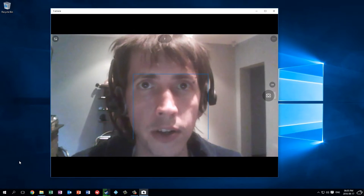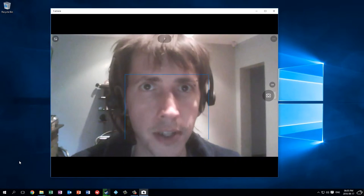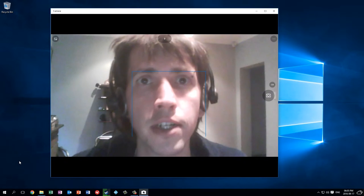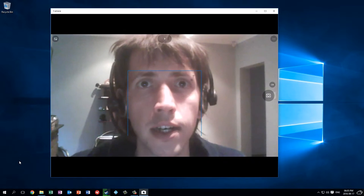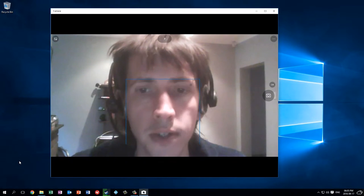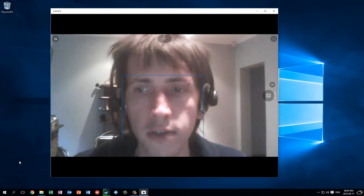Try to look at the camera — it's a little bit difficult because you're not looking at a face, you're just looking at a lens, but that looks better to the viewer than looking down at the screen.